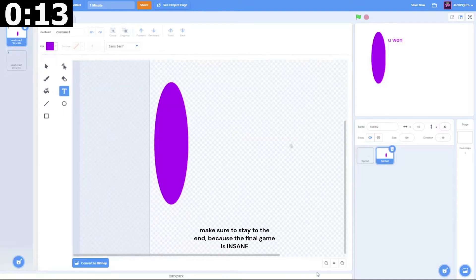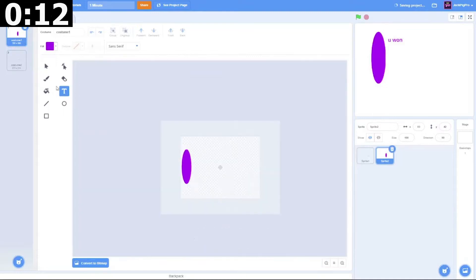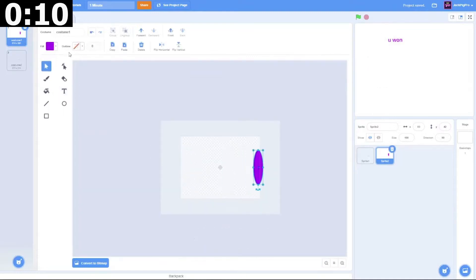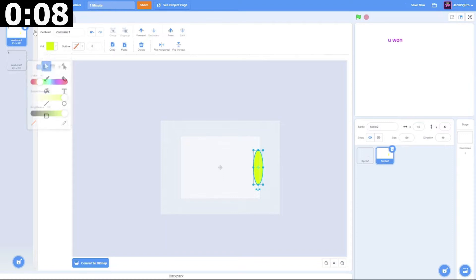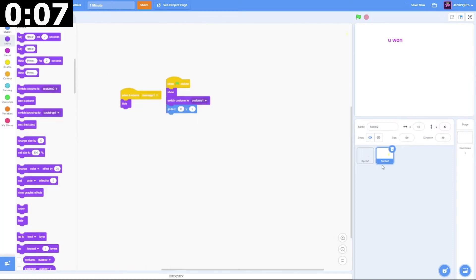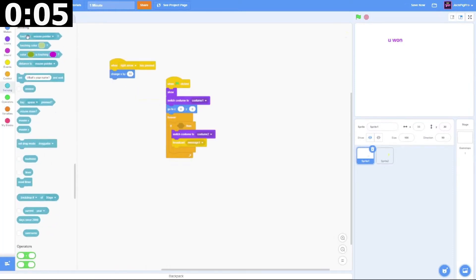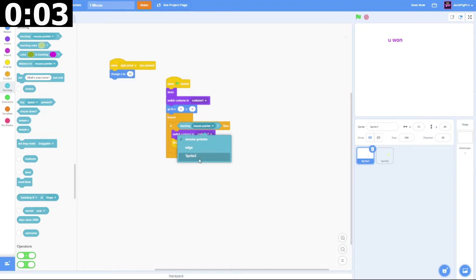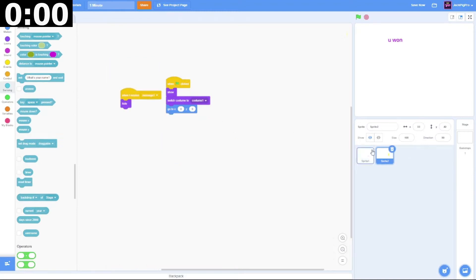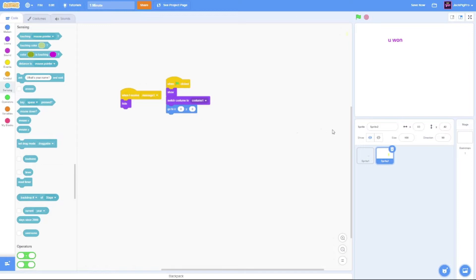We can zoom out, put this over here and make this like the yellow crown thing. Then we can go back over here and do the sensing block and say if sensing sprite 2. Oh no, the timer ran out.